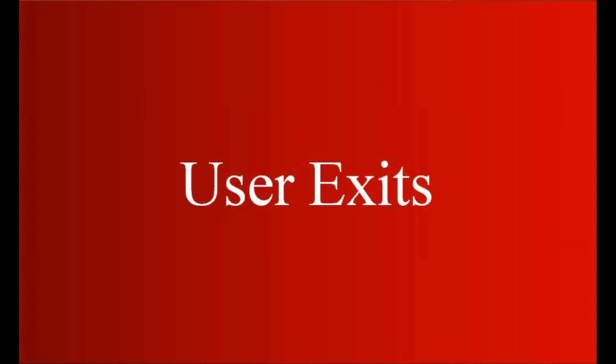You may be asked in an interview about user exits: what do you know, what are user exits, give me some examples of the user exits that you have used in your project. So this is what we're going to see here.